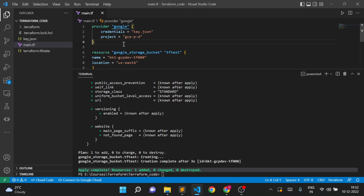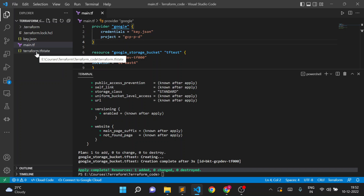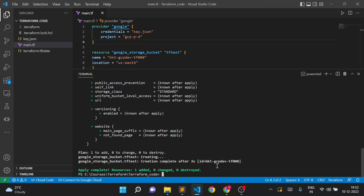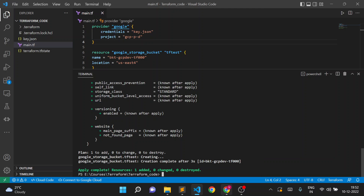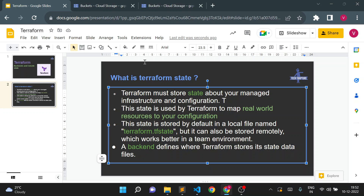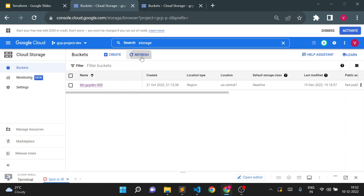Here, if we are not mentioning anything, it means it is using the default backend. The default backend is always local storage — wherever your main Terraform folder is, it will store the Terraform state as a terraform.tfstate file in your local directory.